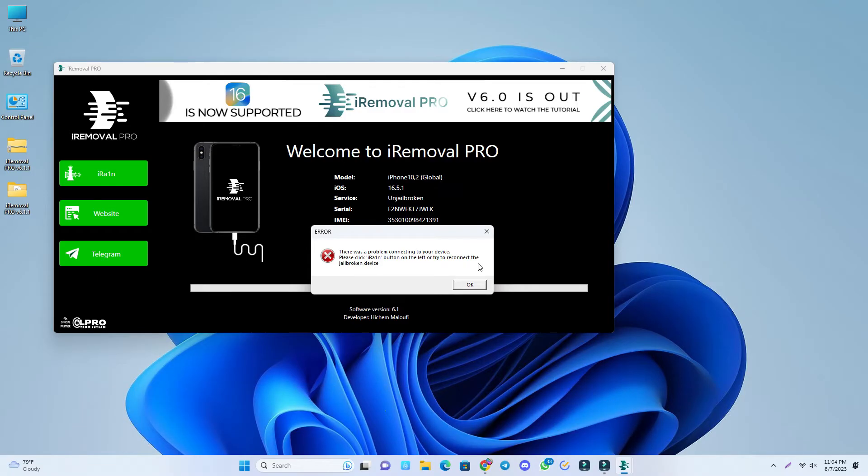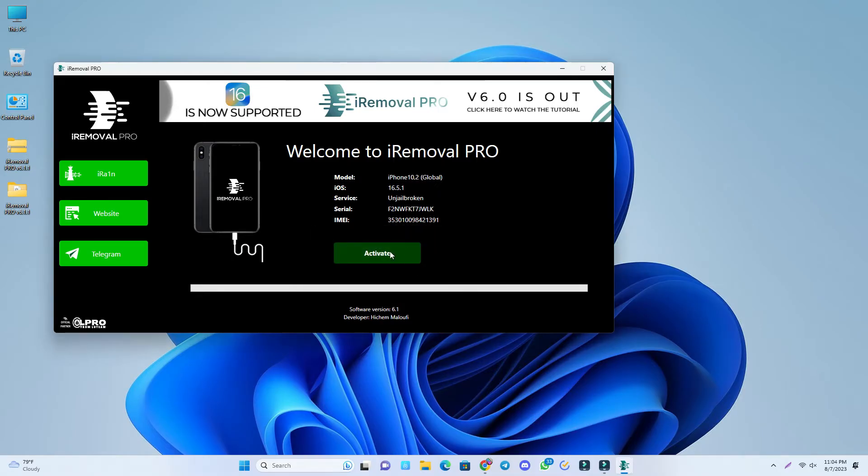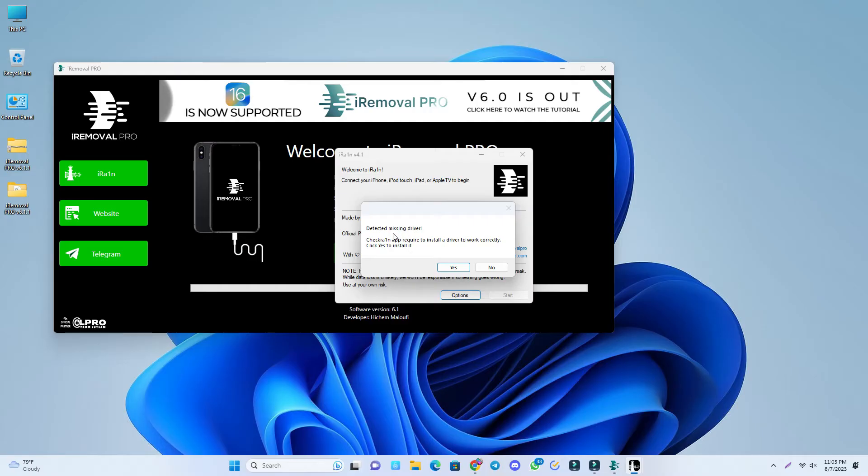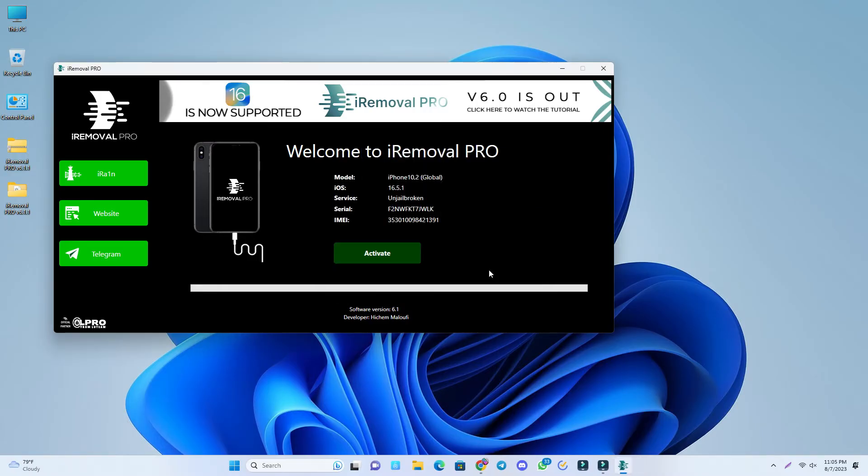Jailbreak the device and then it will show if your phone is supported or not. So I click here. This is the second problem that is detected: missing driver.